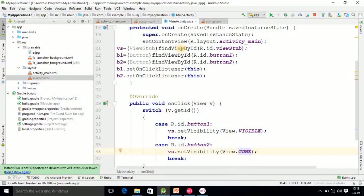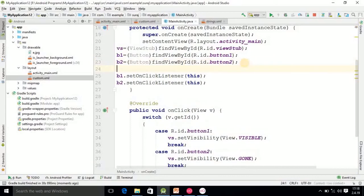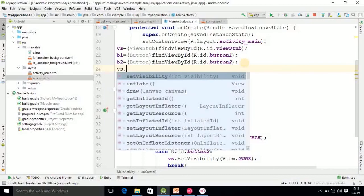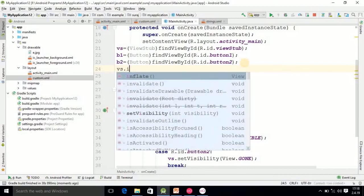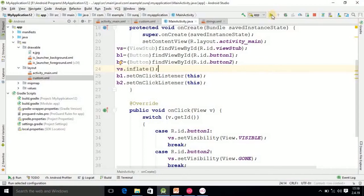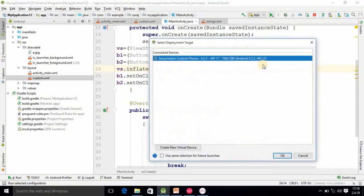So here one statement, suppose if you use, then at the beginning time only you will be able to see the image. So if you write here VS.inflate, then you see what will happen. Means at the beginning only the image will come.